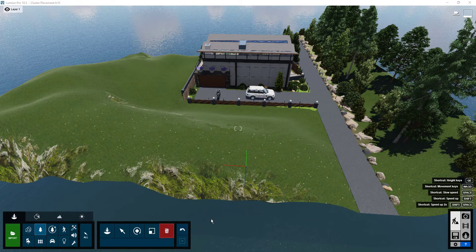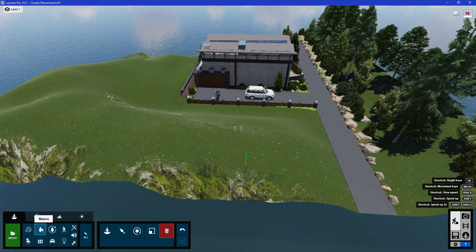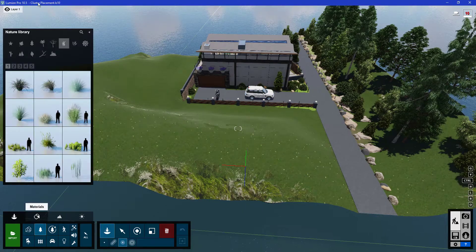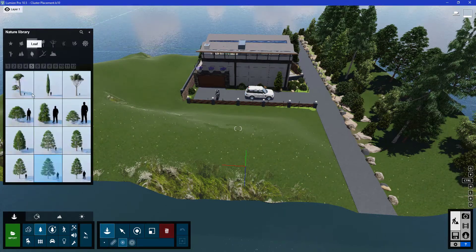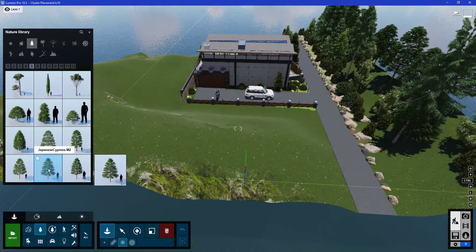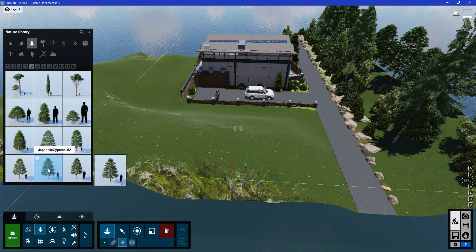So the first thing I'll do is go to my nature library and click on one of the trees over here. I'm going to use the Japanese cypress.